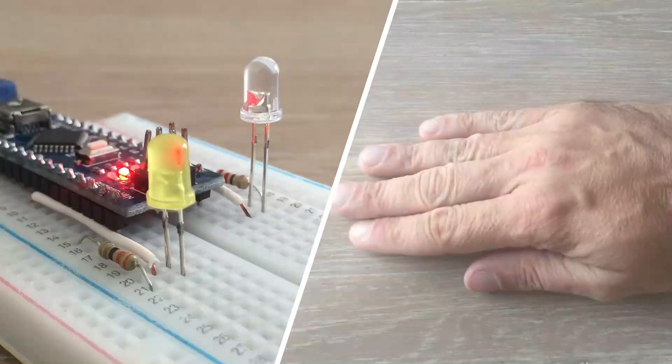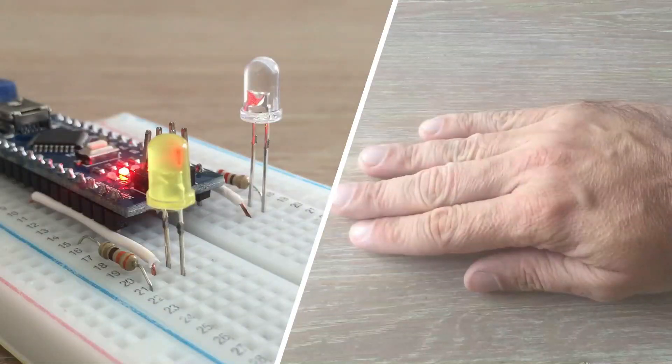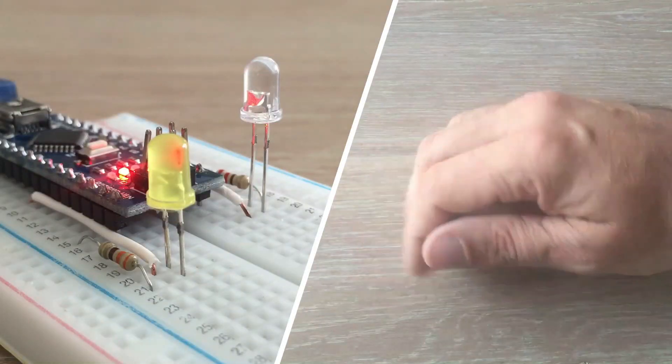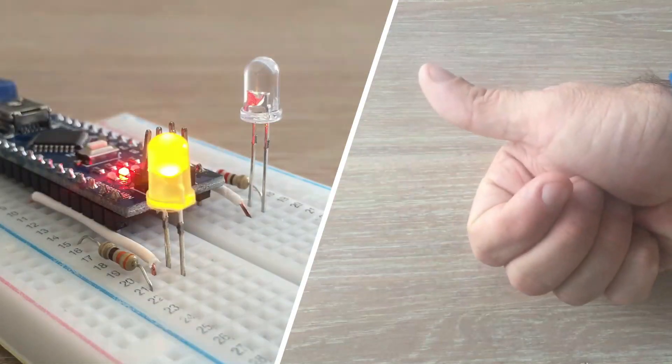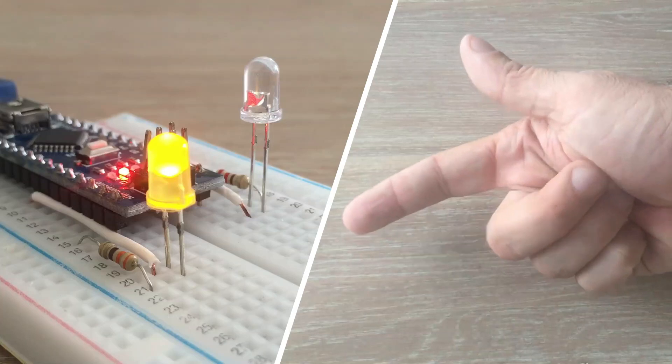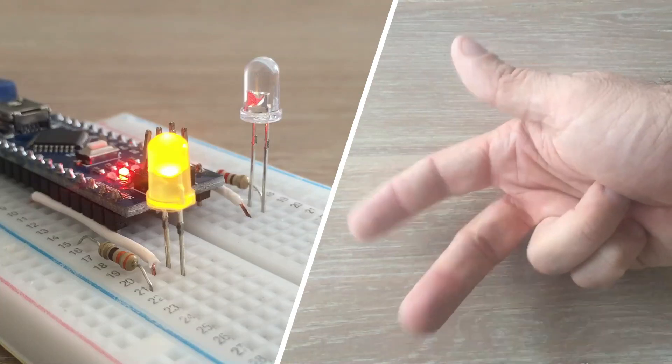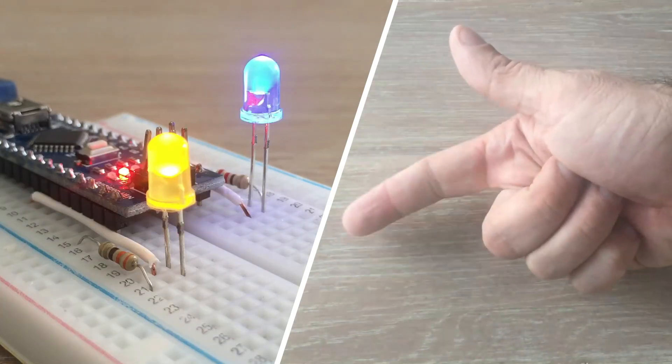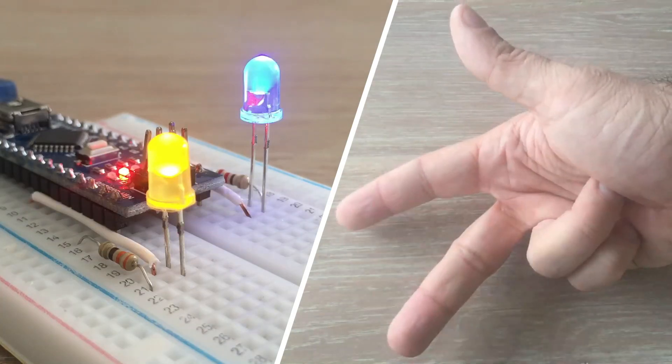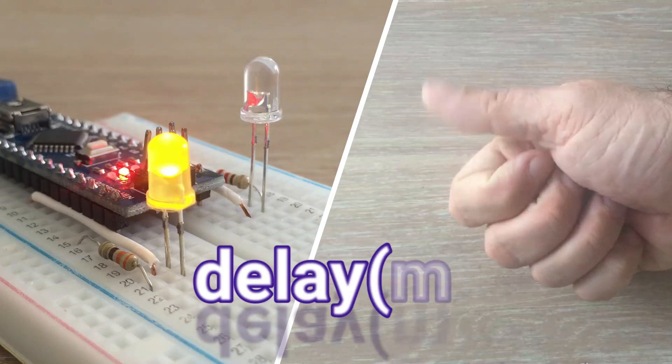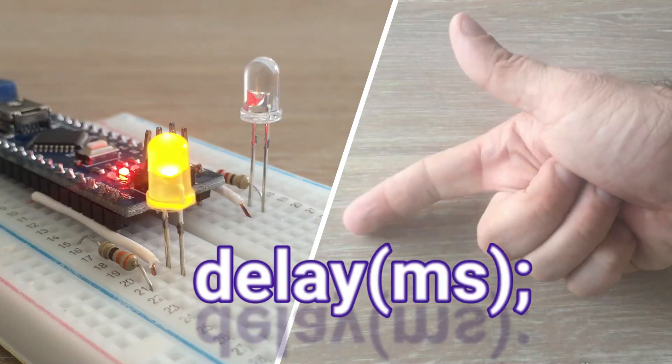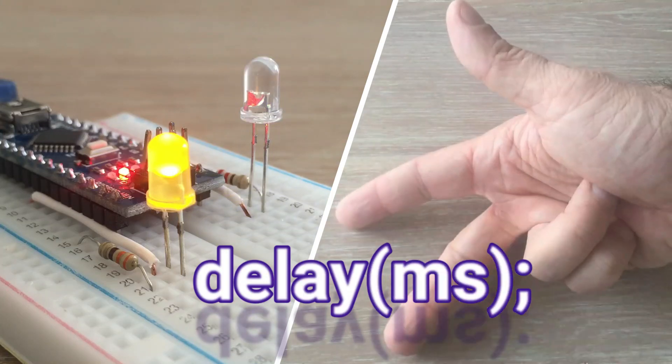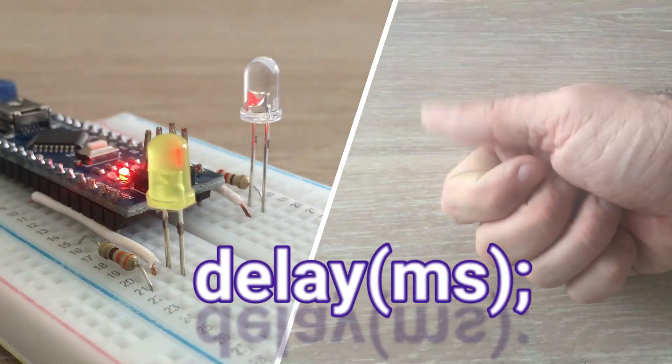Sometimes in Arduino code, you want to perform certain actions in defined intervals. You would say it's easy - use the delay function. It pauses the program for a specific amount of time.